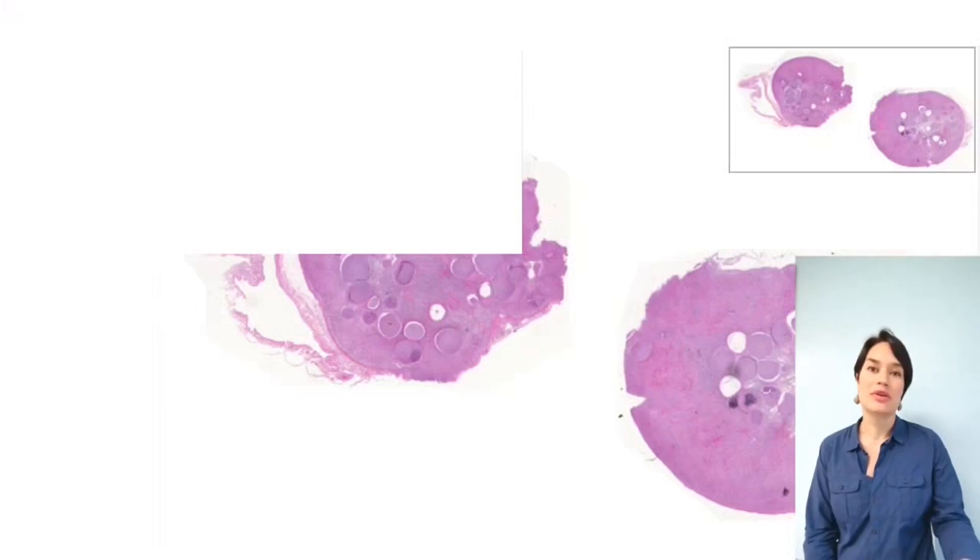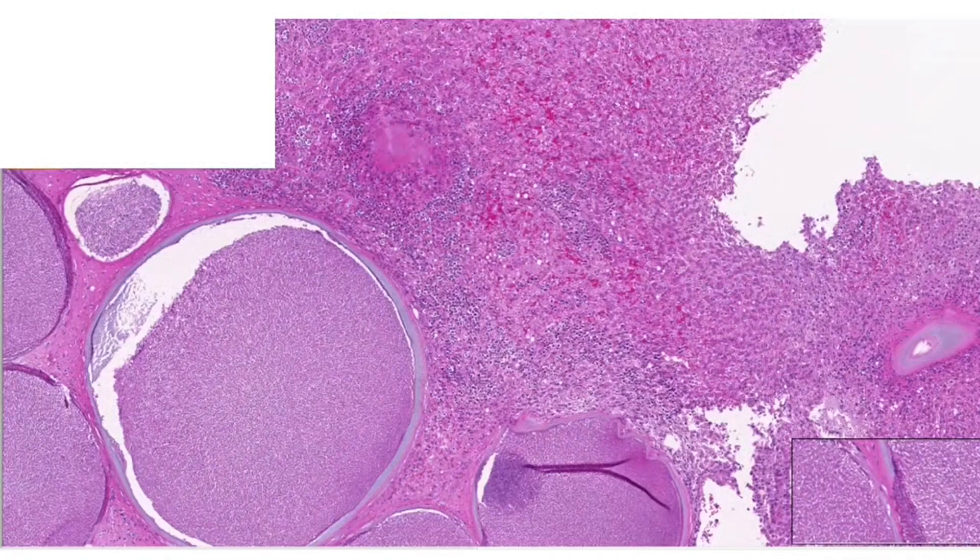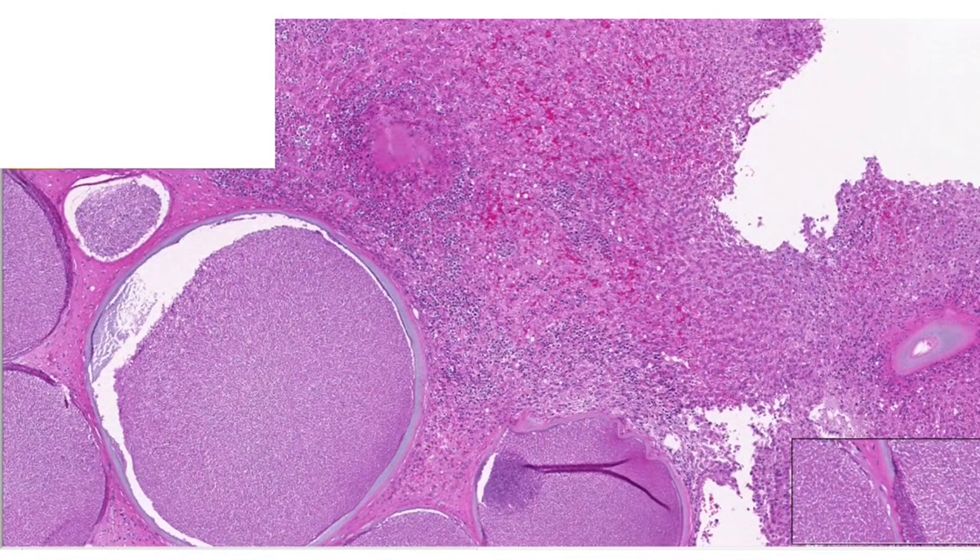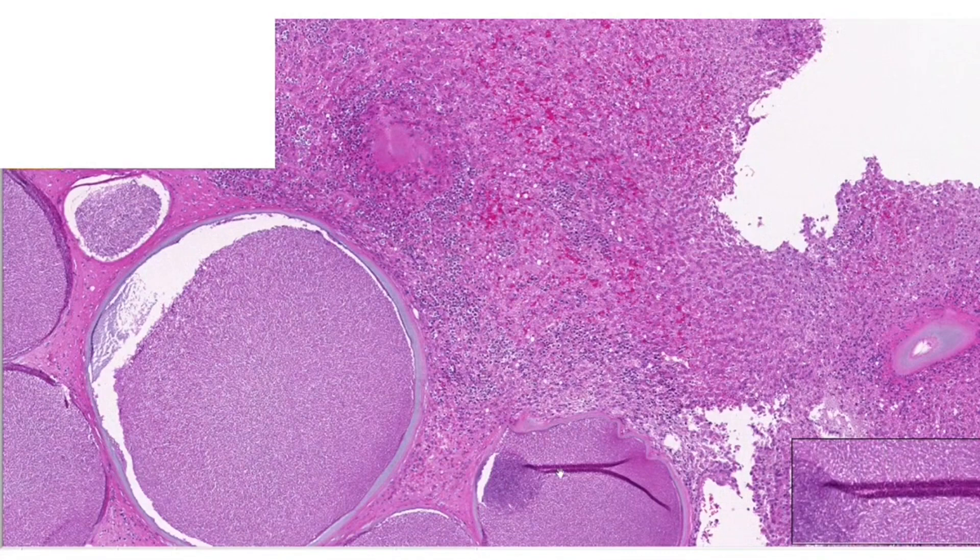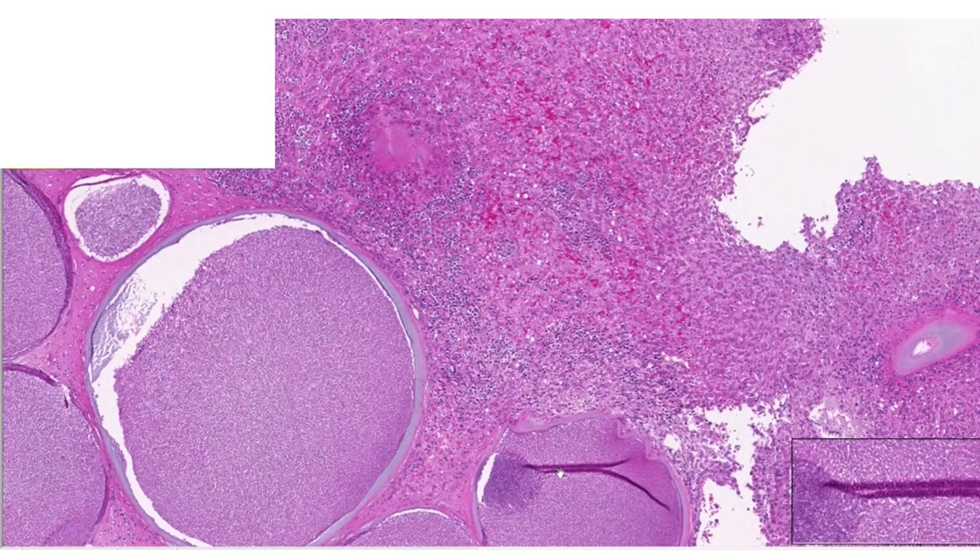We are in the Aperio ImageScope. I'm going to put the link for download in the video notes. Aperio ImageScope is a classic, meaning this is probably the first viewer for whole slide images. So if you are a computer scientist and you are designing a new viewer, please go ahead and check what it has so that you don't reinvent the wheel.